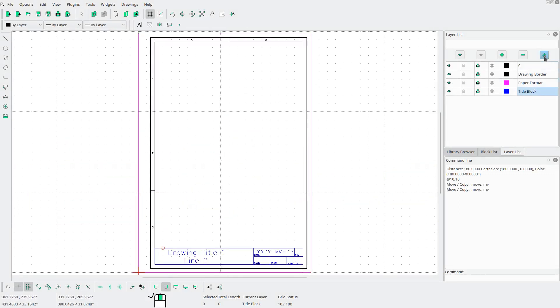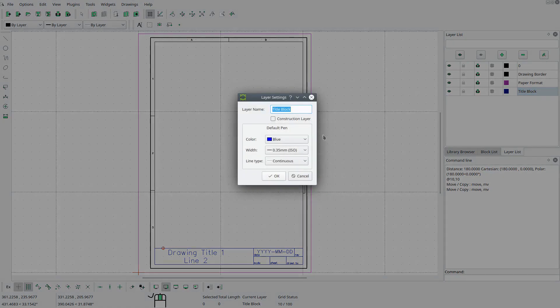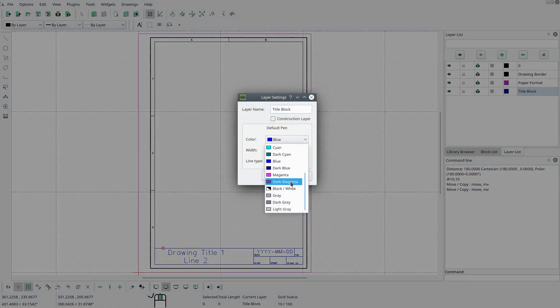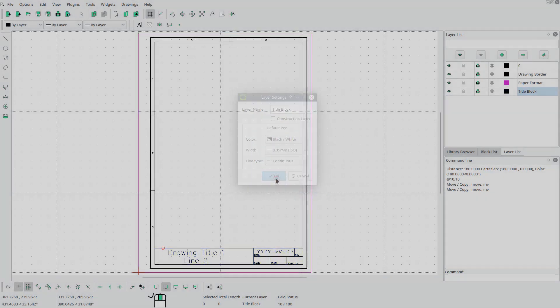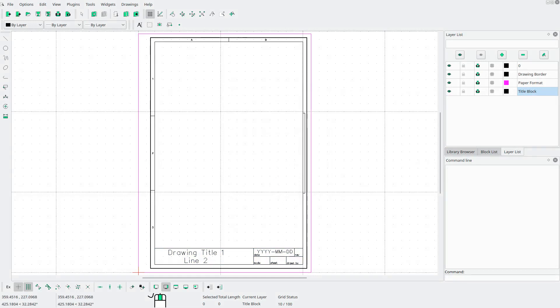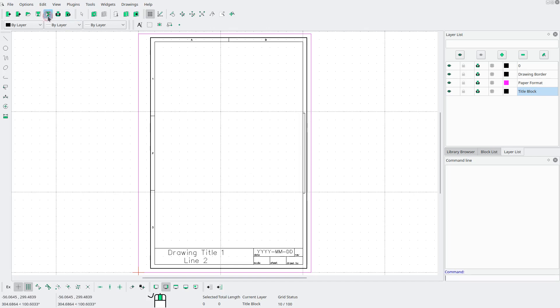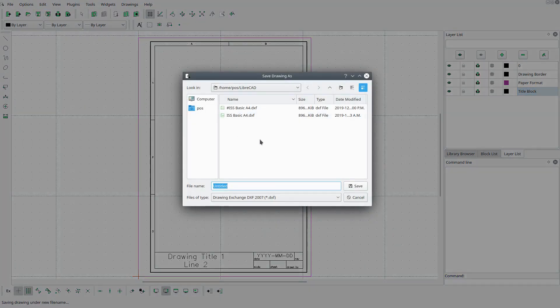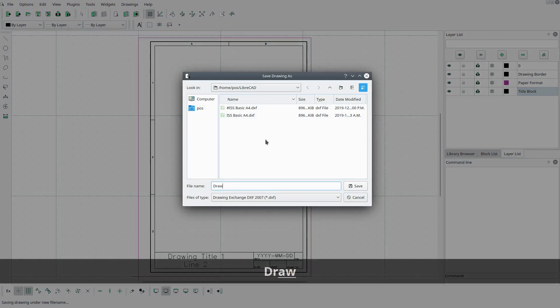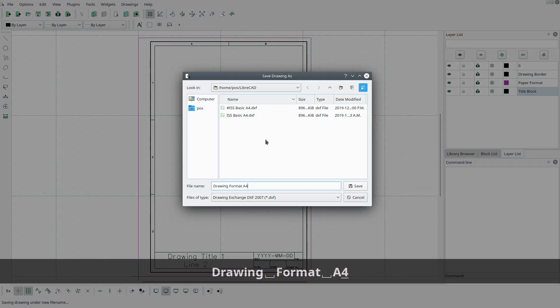Finally, what I'll do is I'll change the color of the title block to black. OK. So next, let's try to insert our drawing border and title block into an actual drawing. What we're going to do is we're going to save this as drawing format A4 portrait.